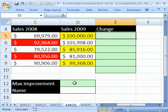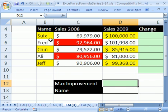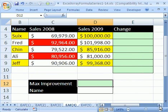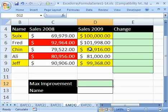Trick number four: we want a way to calculate the maximum improvement from one year to the next. You can see the names right there. We want to, in one formula, calculate the maximum improvement for any one of these sales reps.